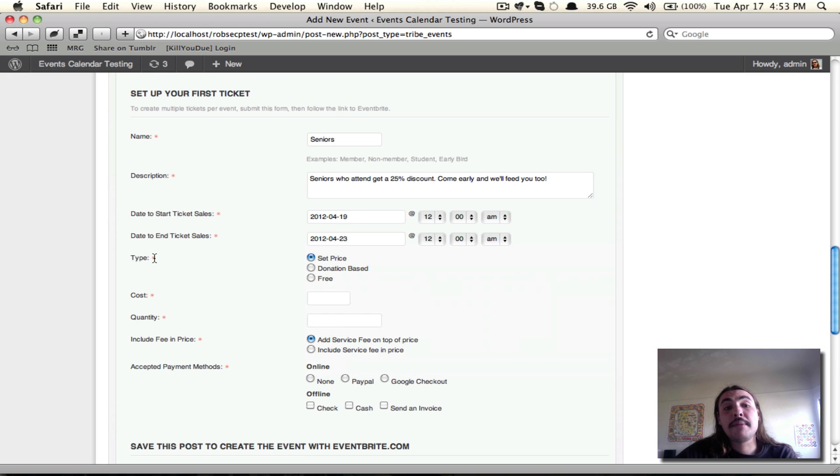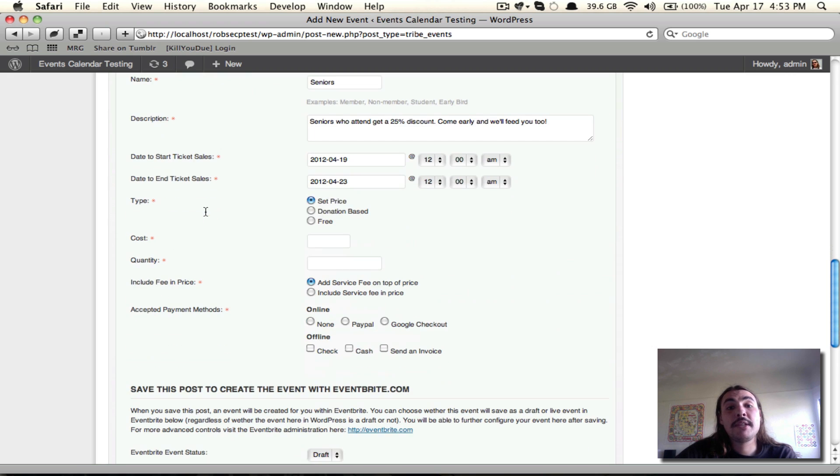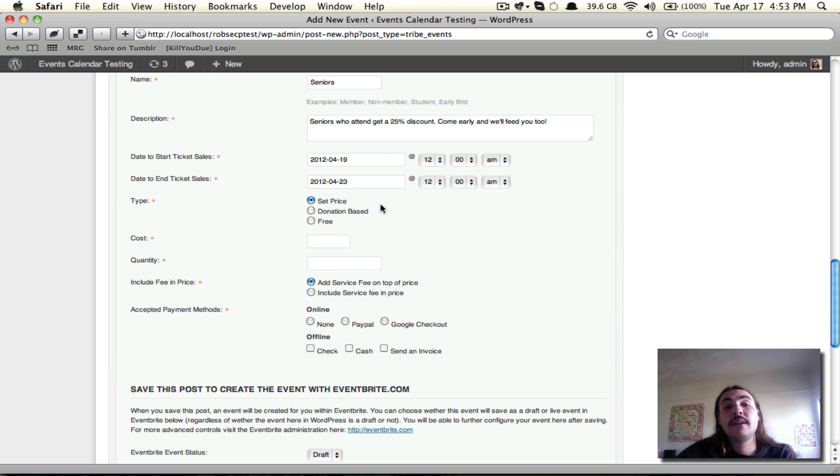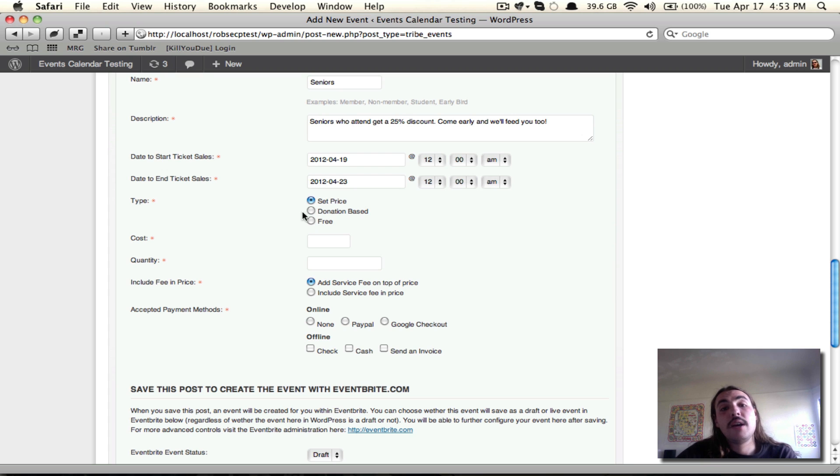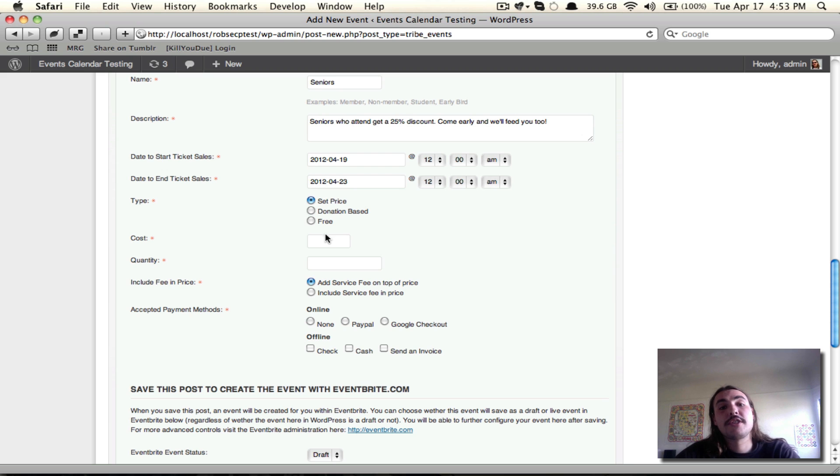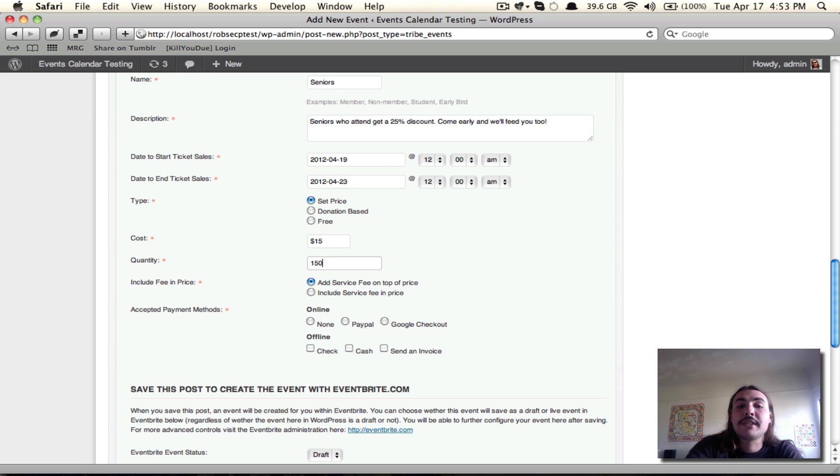Next up is the type, where I need to set whether or not I want this to be set price, where everybody pays the same amount. Donation-based, where users can donate whatever they deem appropriate. Or free, so that attendees can just come for free, don't have to pay anything. Well, my event costs money, and I'm going to leave it at a set price accordingly. The cost, specifically, is $15. And we have 150 tickets available.